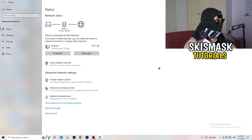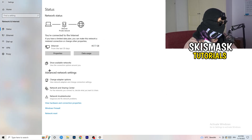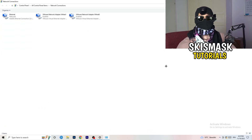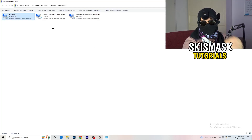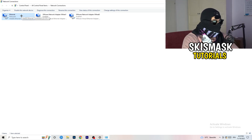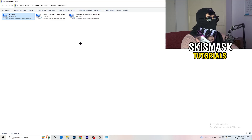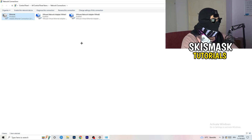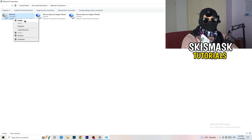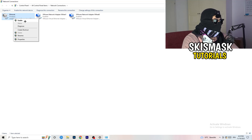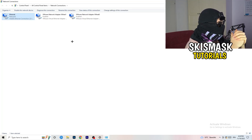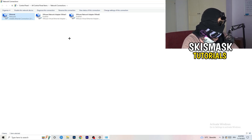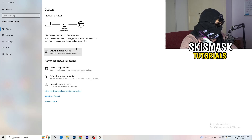Next, click on 'Change Adapter Options.' Depending on whether you're using ethernet or Wi-Fi, find your connection, right-click it, and click 'Disable.' This will disable your internet on your PC — note that you need administrator mode for this. Wait about 20 seconds, then click 'Enable' again. Wait for it to reconnect — once it shows connected again, you can close this window.